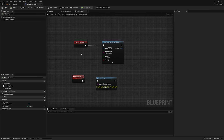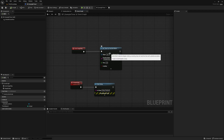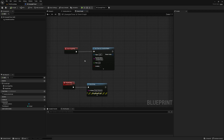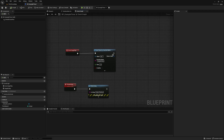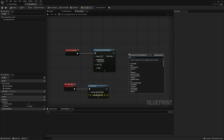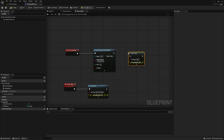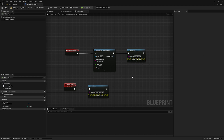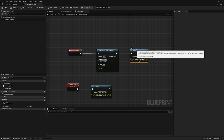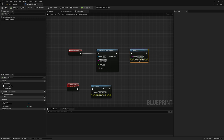You might be wondering why this is beneficial over the delay node. The main reason is that it doesn't hold up the execution line. So if I put a Print String saying 'begin play' right after this node, you're going to see that it fires immediately and then prints 'delay finished' after two seconds.